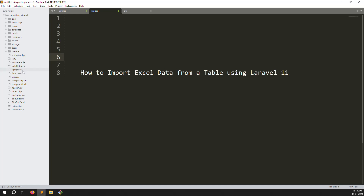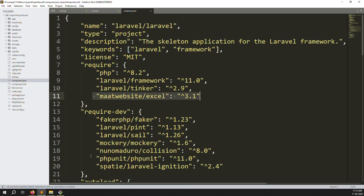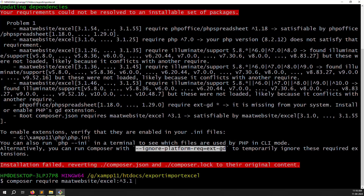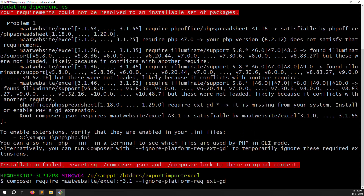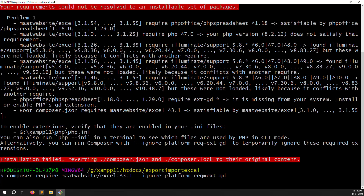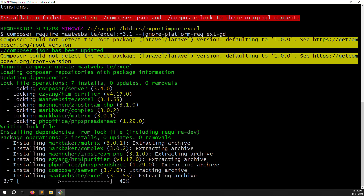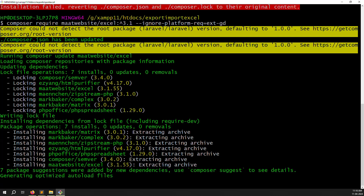You can see the composer.json is updating and Maatwebsite Excel is installing. If an error is generated, you need to use the ignore platform requirements flag. Copy that flag, paste it, and press Enter again. The reason I showed the versioned command is that it avoids package compatibility issues on your server.